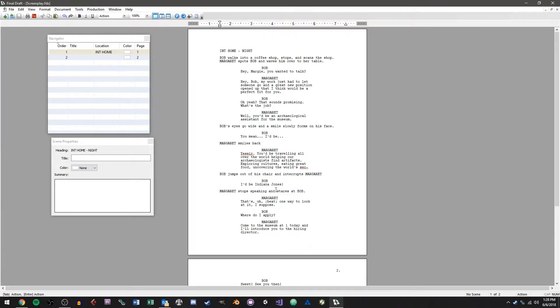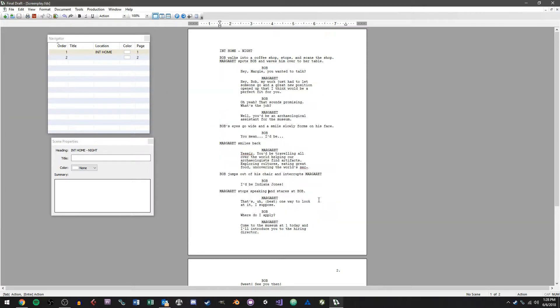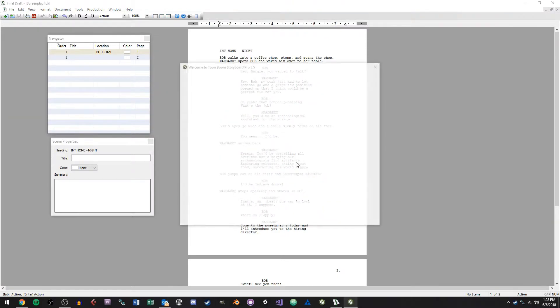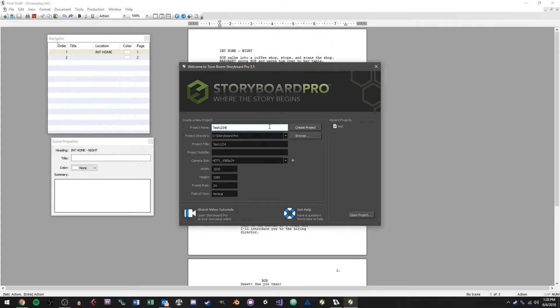So once you've saved your script out you want to open up Storyboard Pro and basically just create a new project. I'm just going to call this test1234 and hit create project.